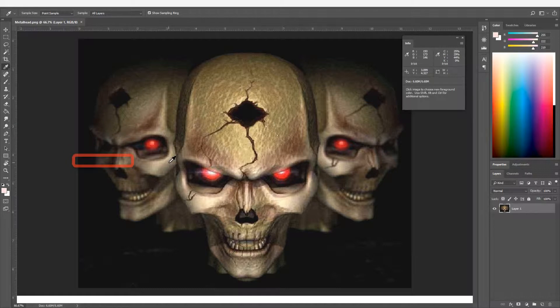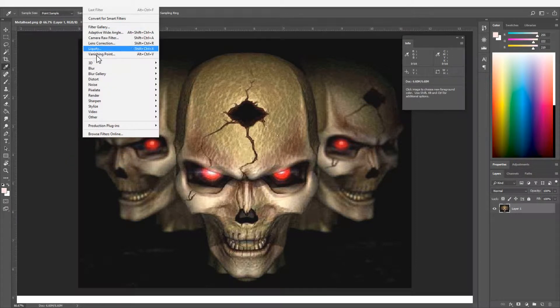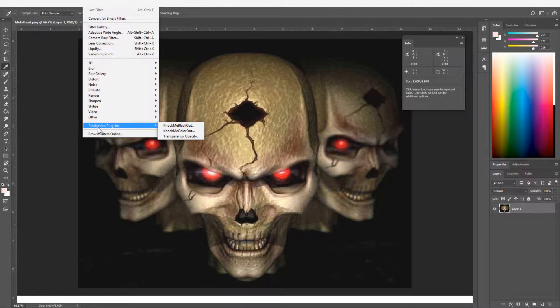Additional Photoshop plugins are found via Filter Menu, Production Plugins. The Knock Me Out tools have been previously discussed.